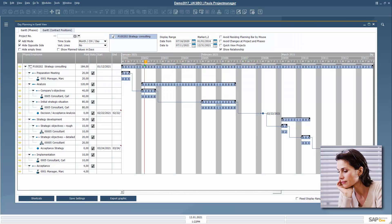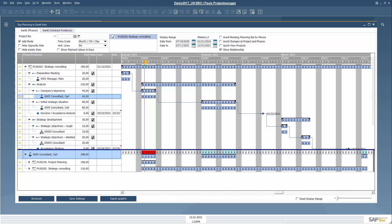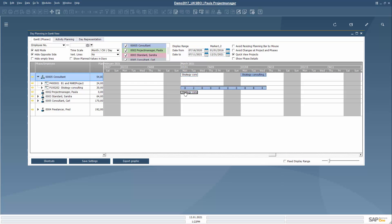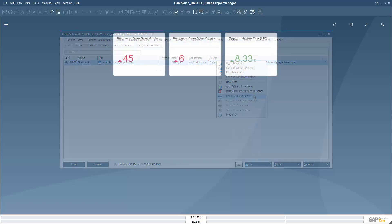Paula specifies the planning for the project. She adds relationships and milestones. She checks whether the planned colleagues will be available at the required time and assigns the resource pool planning to available employees. She also registers the most important project documents in the folder, so that they are always at hand.